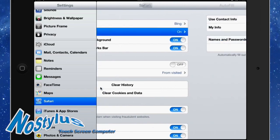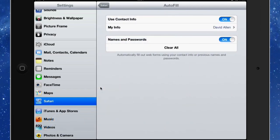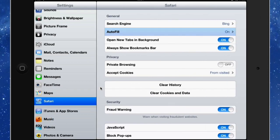And we can have the autofill on or off and you can tell it whether you can use your contact info or not and whether it's going to store names and passwords. I generally leave those both on so that works fine for me.